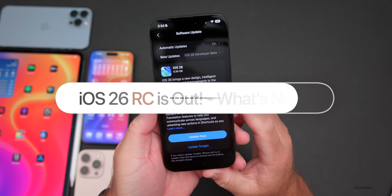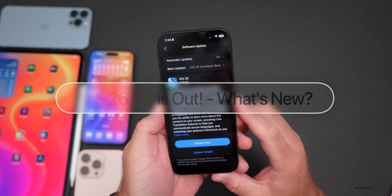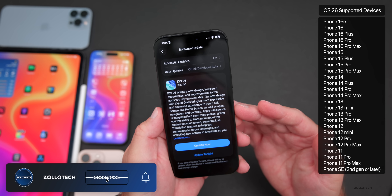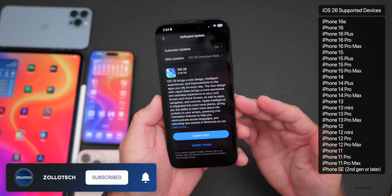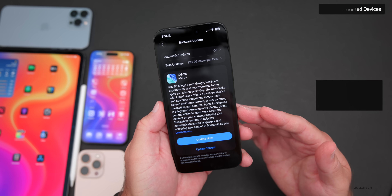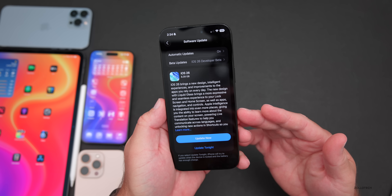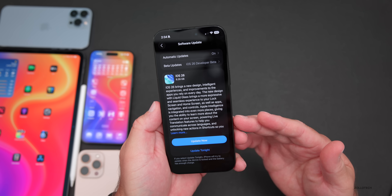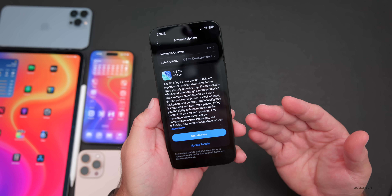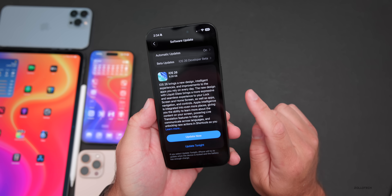Hi everyone, Aaron here for ZolloTech. Today Apple released iOS 26 RC, or Release Candidate, to developers and public beta testers on all iOS 26 supported devices. The RC is the final version released before the public launch unless additional bugs need fixing — in that case we'd see an RC2 or a different build number when it releases to the public.